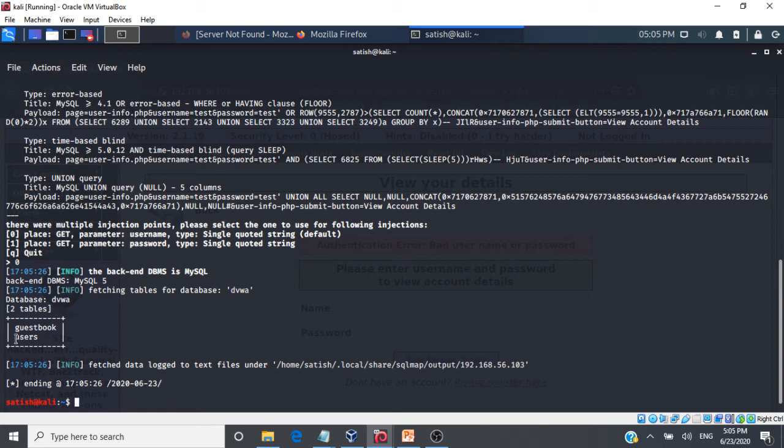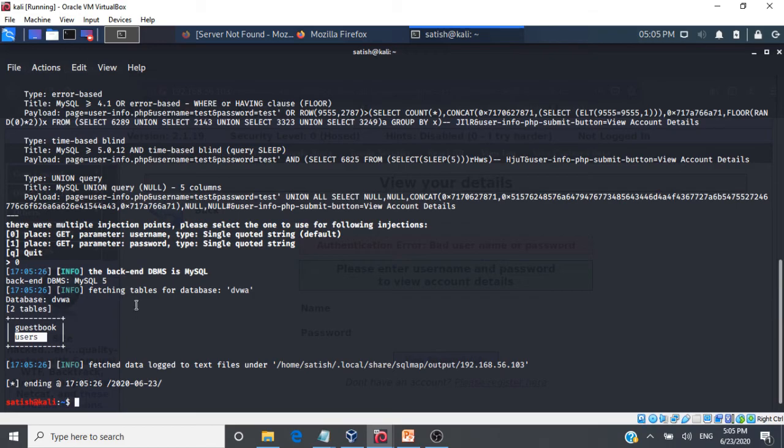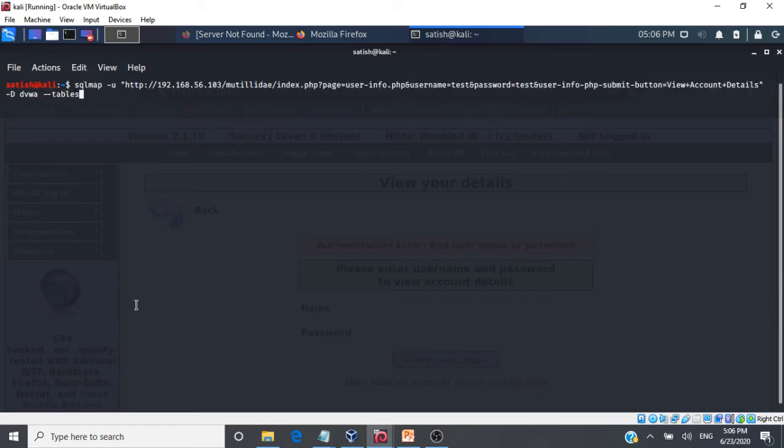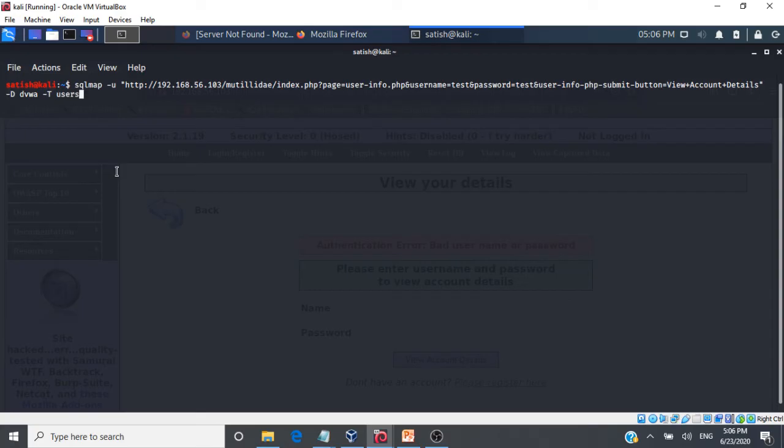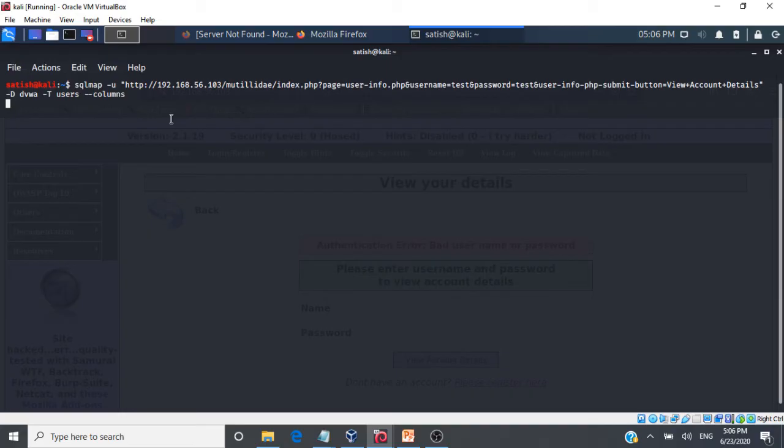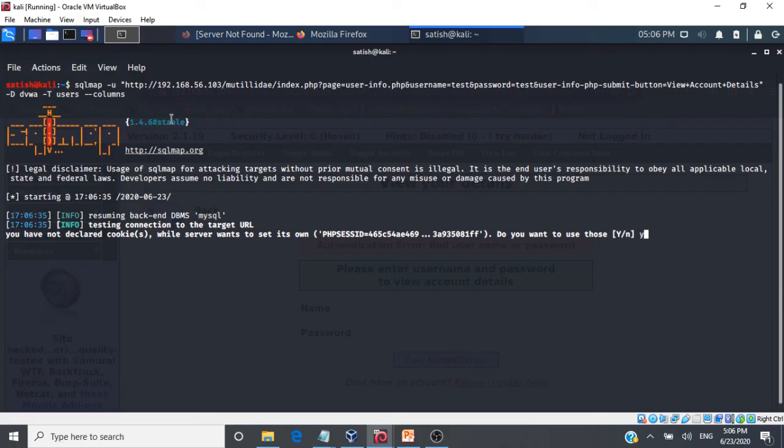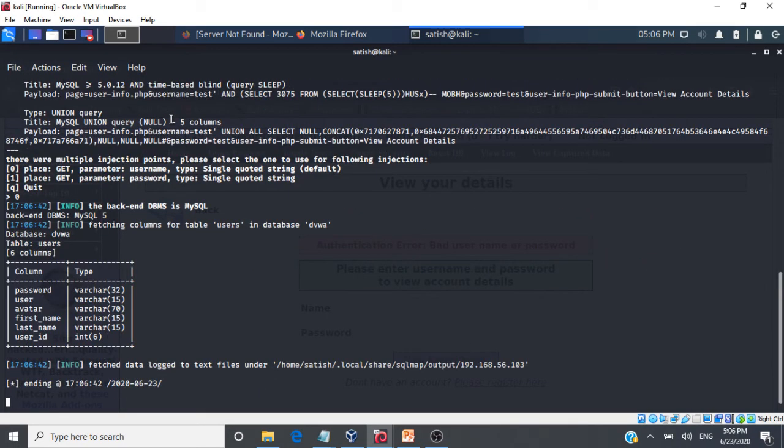So we are interested in the users table because as a hacker we believe users table will be having the information on username and password. We can go and see the columns in the user table. For that what we are going to do is we are going to focus on the users table. We will again go with the SQL map -U and we will give this information -D dvwa that is the database and the table in this database is users. And then we are interested in the columns. So we want the columns from the users database.